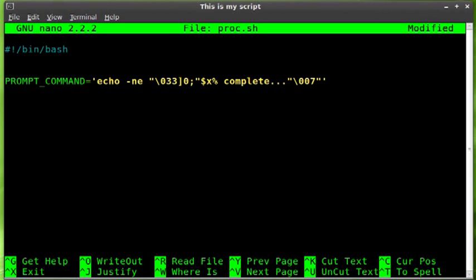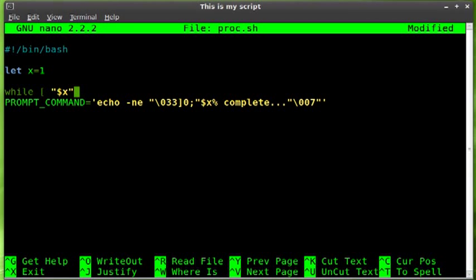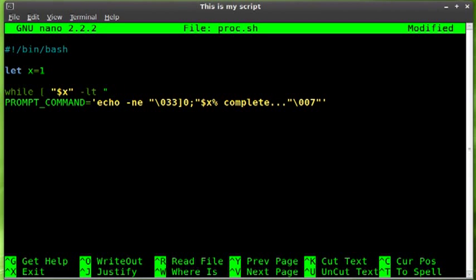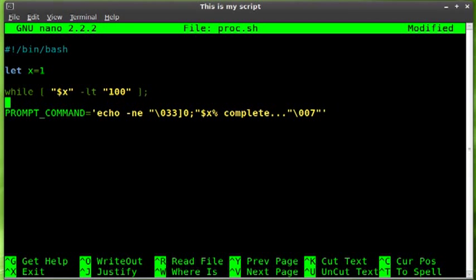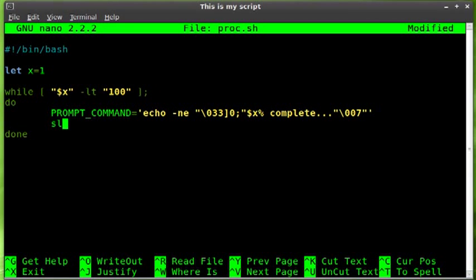We'll say percent complete, and we'll put that into a loop. We'll say first let x equal 1, and then we'll say while dollar sign x is less than 101, actually no we'll say 100, and then we'll say do, we'll indent to be proper, done, and we'll sleep for a tenth of a second.